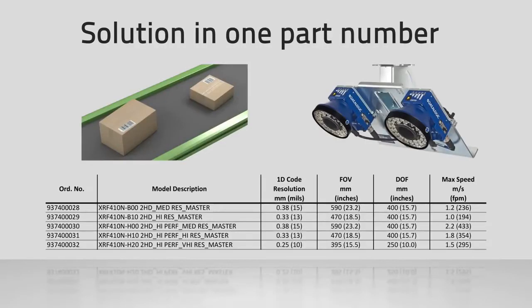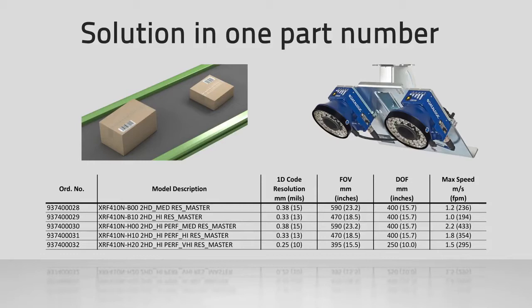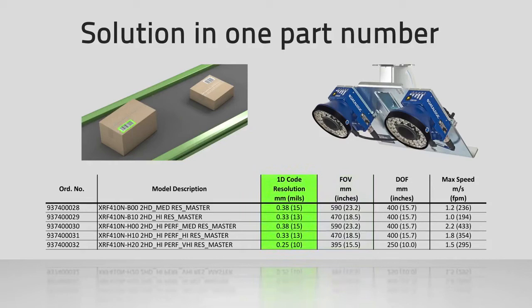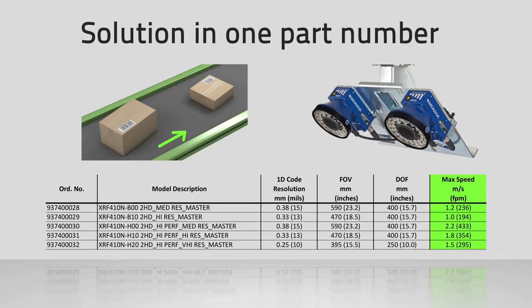The XRF410N delivers on DataLogic's promise of the ease of pre-sales. Feasibility analysis is simple and fast. The reading area and performance are easily accessible and completely characterized. It is easy to determine the optimal solution through a few application requirements. Then, with no complex bill of materials or accessory lists, ordering the XRF410N eliminates errors resulting in fast, easy, and accurate ordering.